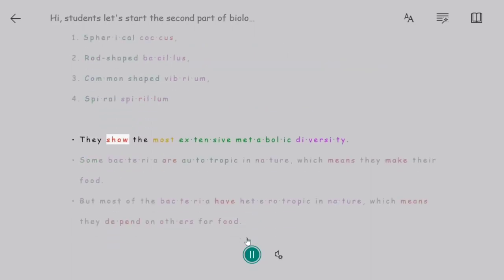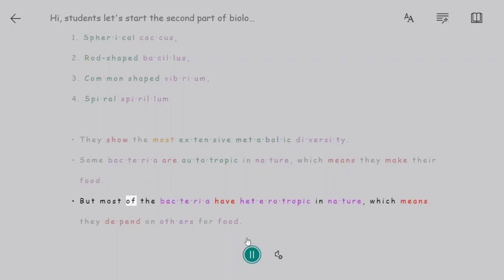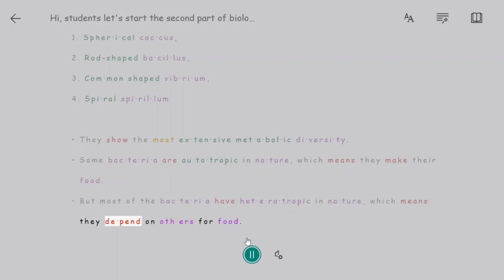Bacteria show the most extensive metabolic diversity. Some bacteria are autotrophic in nature, which means they make their own food. But most bacteria are heterotrophic in nature, which means they depend on others for food.